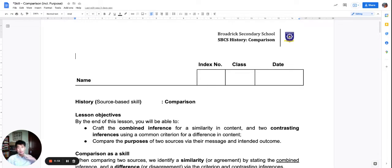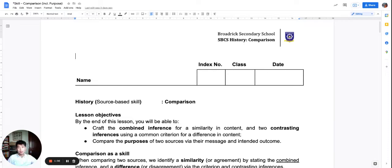So before I proceed with my lesson, please make sure to have this worksheet with you, and at any point you may speed up, slow down, or pause the video to suit your learning pace. And so let's proceed.